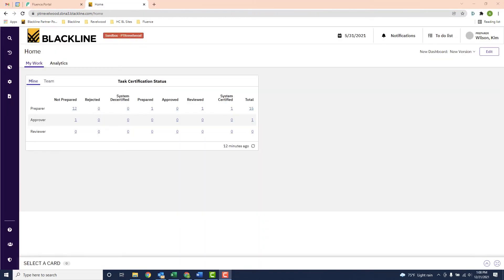So to complete the cycle, let's go back to my dashboard and see how it updated. You'll notice that the number of my uncompleted tasks changed from 13 to 12.